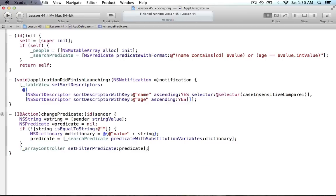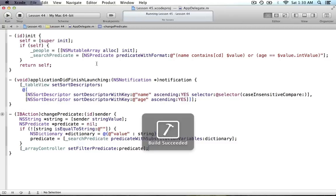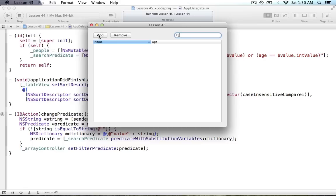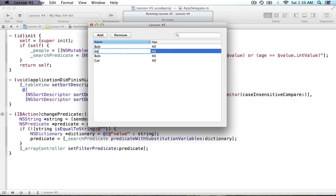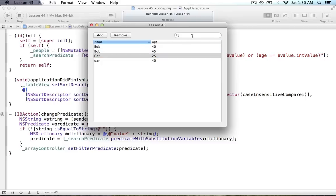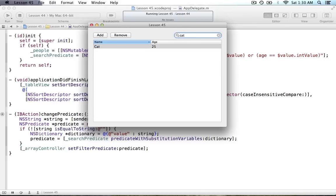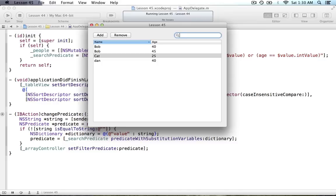Now it should be ready to filter. Run this — bindings are off, we've added a bunch of objects. Type in 'cat' — beautiful. Type in '25' — beautiful. Type in '45' — awesome. Type in '40' — awesome. Type in 'bob' — awesome. That works great.